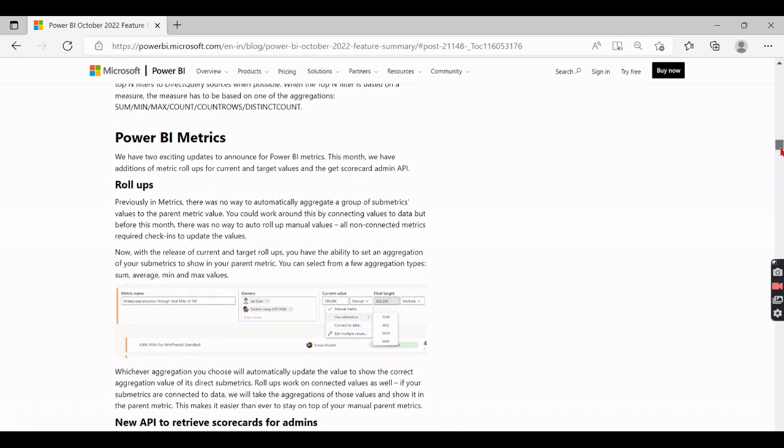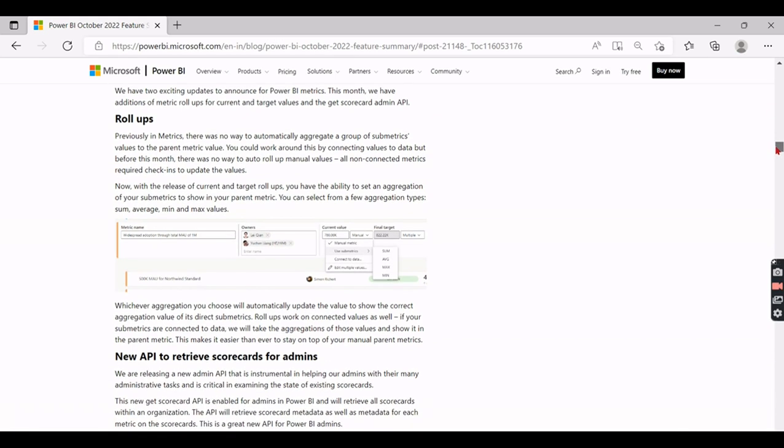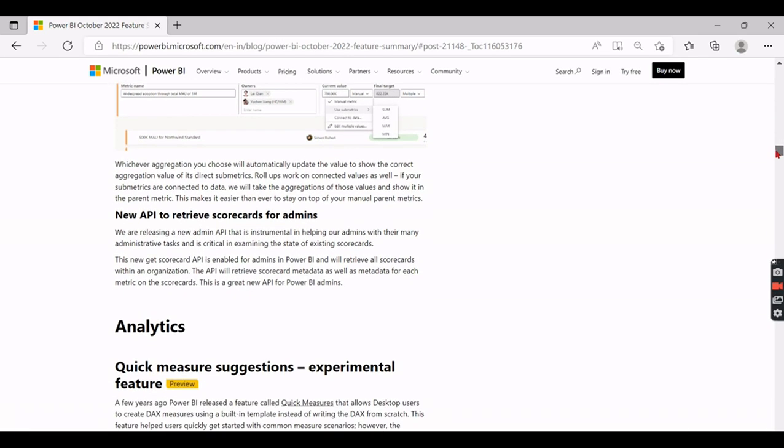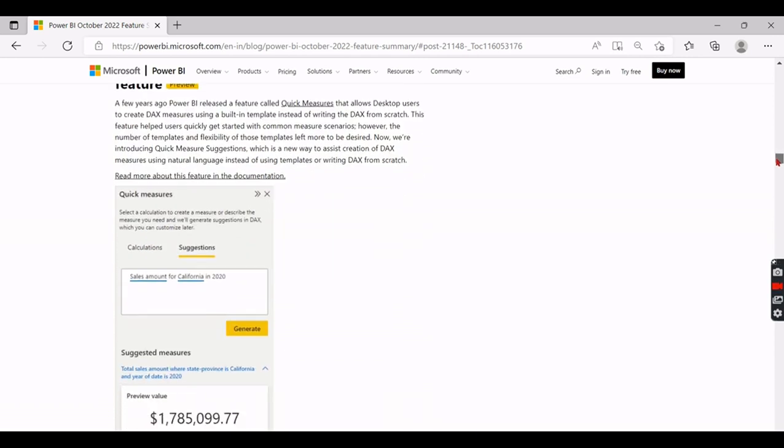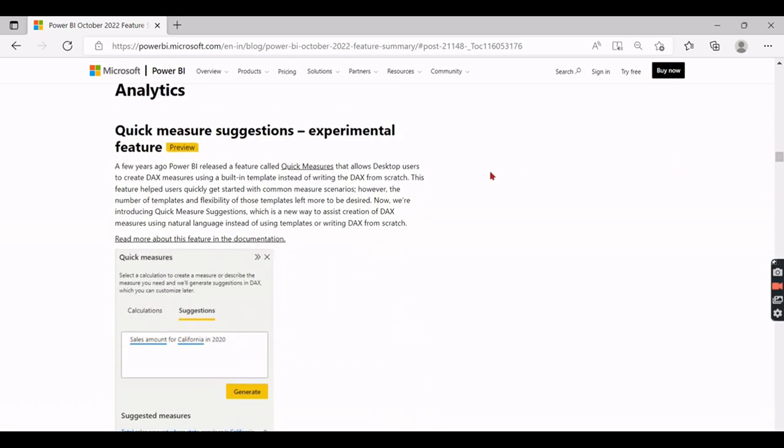I'm pretty much not sure about Matrix. I didn't use it yet. I will come to that in a new video. Let's skip that one for now. Analytics - so this is what I said, quick measure suggestions.